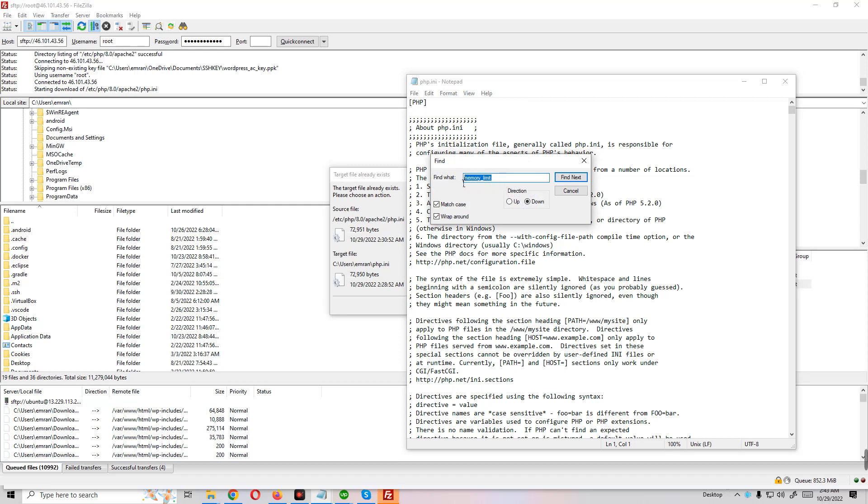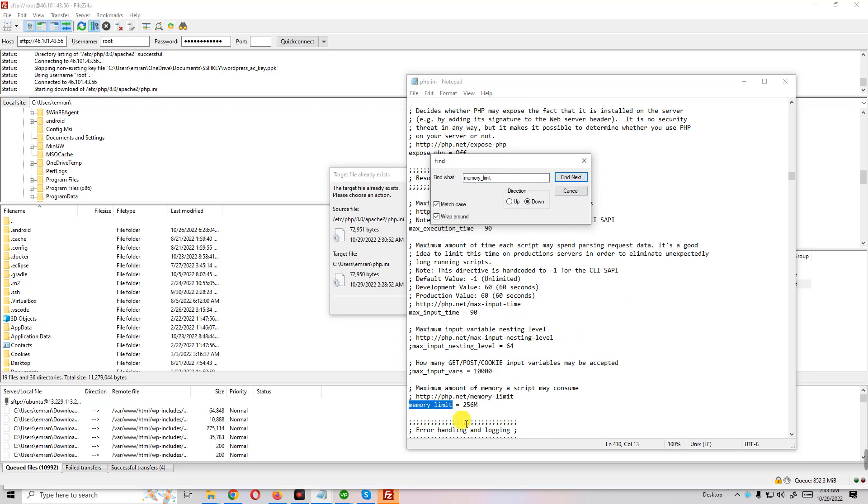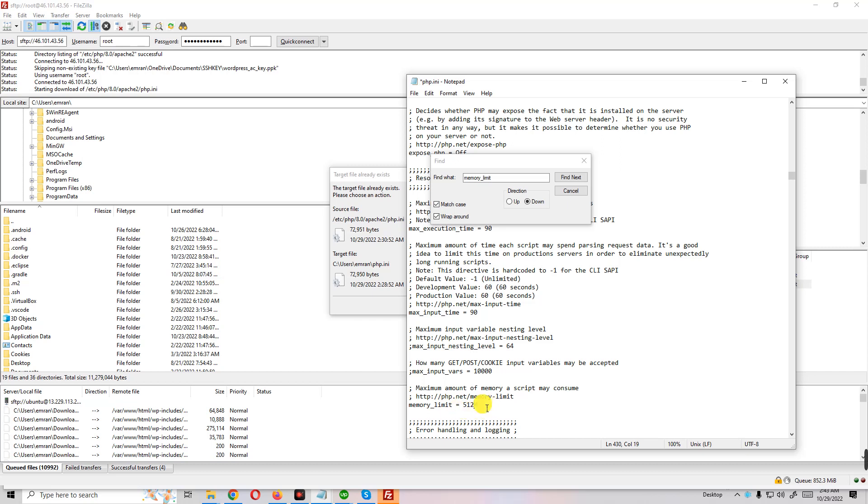You just write memory_limit and find text, and then here you will get memory_limit. You just increase this memory limit 256. I just write here 512, or you can enter 1024 or 1025.